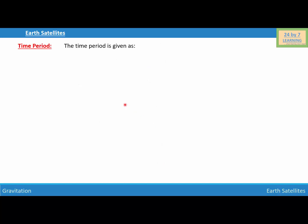Now let's find the time period. The time period is given as T = 2π(Re + H) / V0. Substituting the value of orbital velocity, we get T = 2π(Re + H)^(3/2) / √(G·Me). This is the time period for the Earth's satellite, and this is how we find the orbital velocity and time period for Earth's satellites.